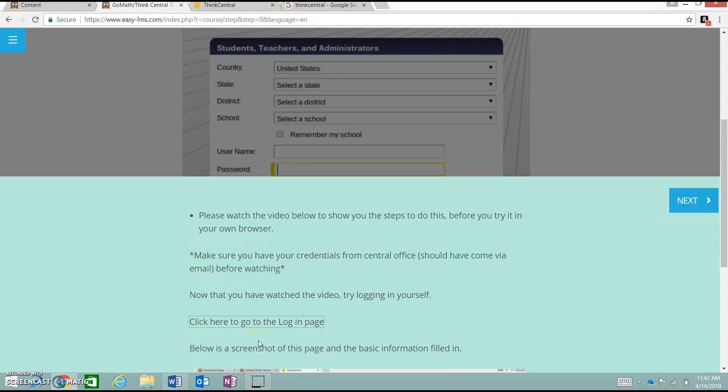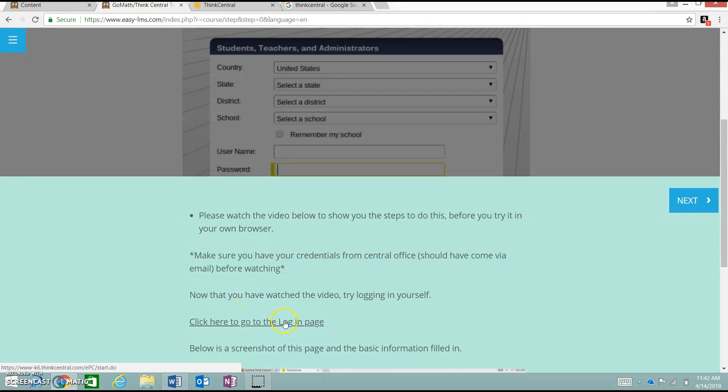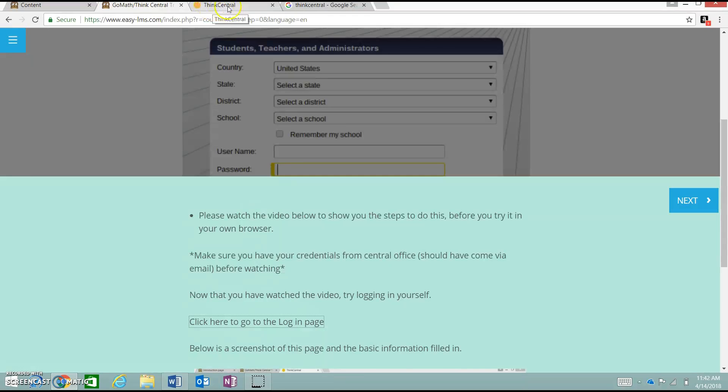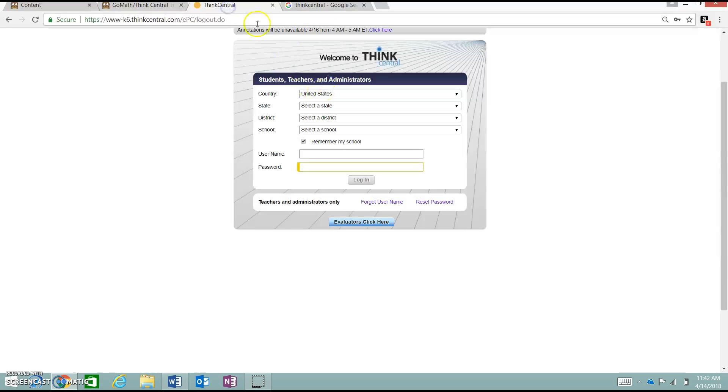To login to ThinkCentral GoMath, you can use this link here on our training page. If you click it, it will open up in another tab in your browser to this page.